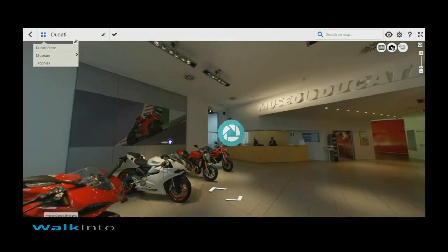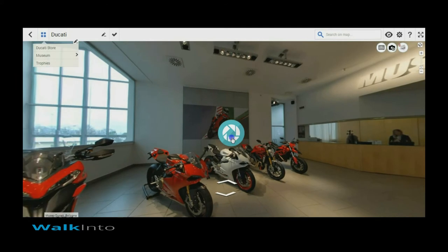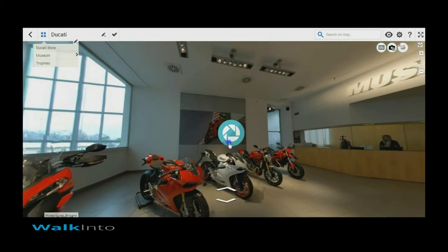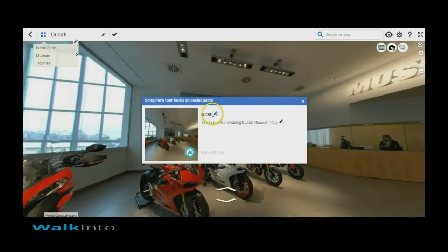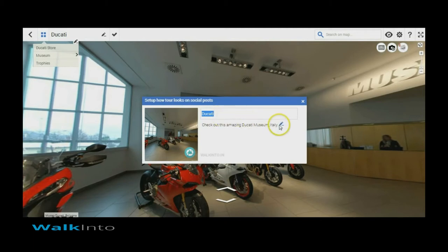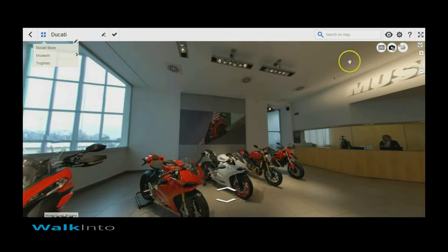There is a camera icon from which you can take a snapshot of the view that you would like to use, and change the title to exactly the way you want to have it, and edit the description.